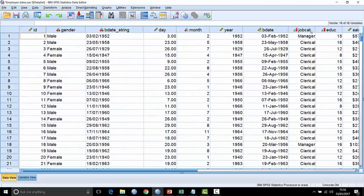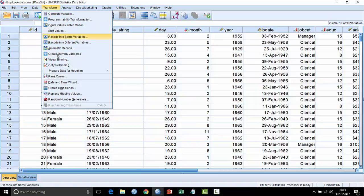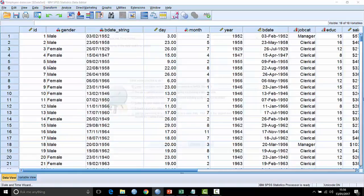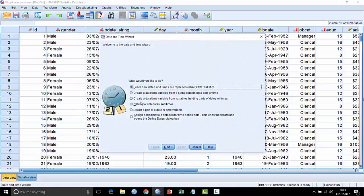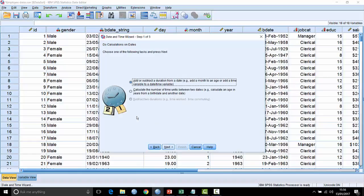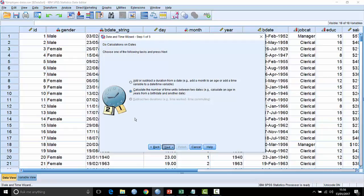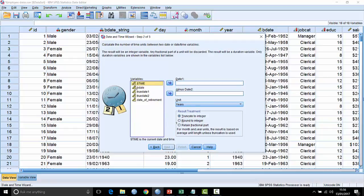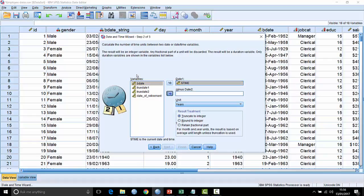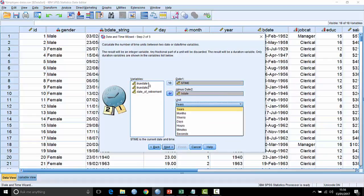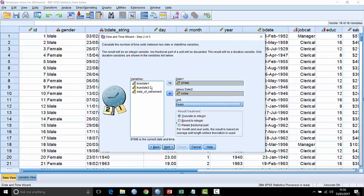What about going back to date and time here and looking at the other option with calculate dates and times? You can calculate the number of time units between two dates, so we can say how old are these people today assuming they're still alive? Here we can take the dollar time field and take away from that their birth date and return the value to us in a unit that makes sense. Years makes sense, so that's what we want to do. We can truncate to integer so that it actually truncates it down to a whole number so it doesn't have decimal places.